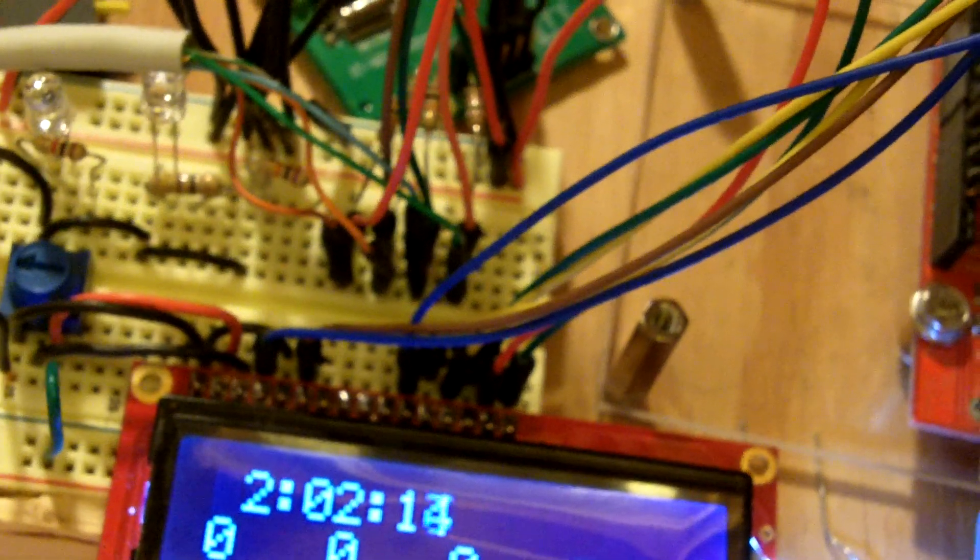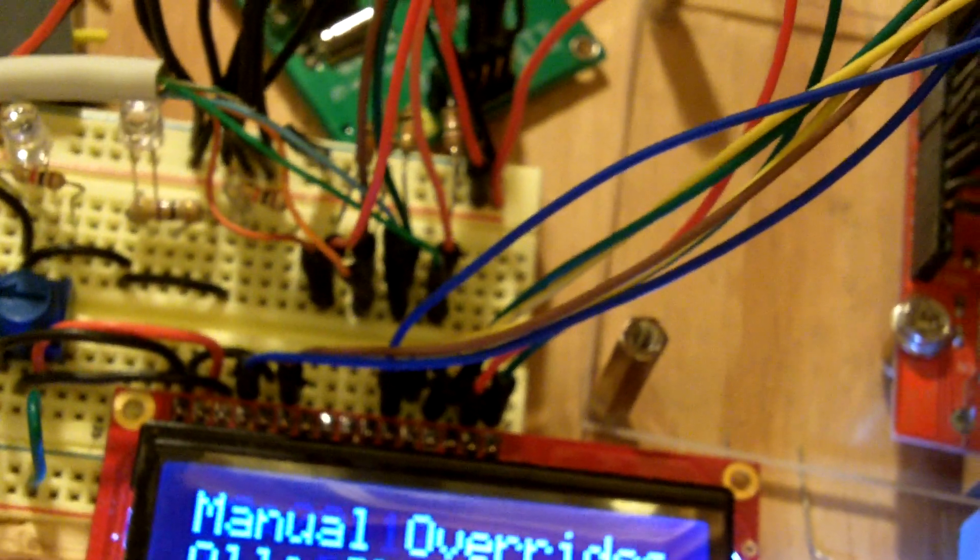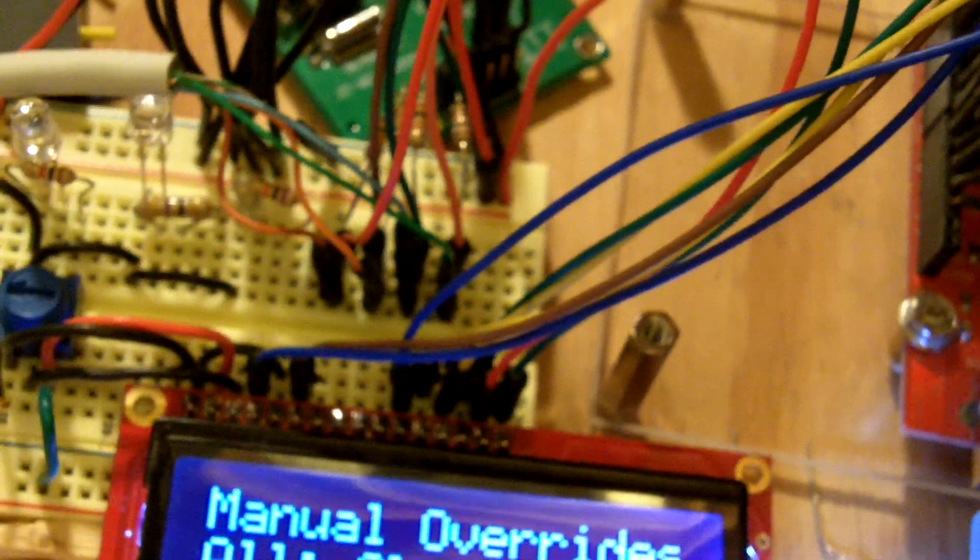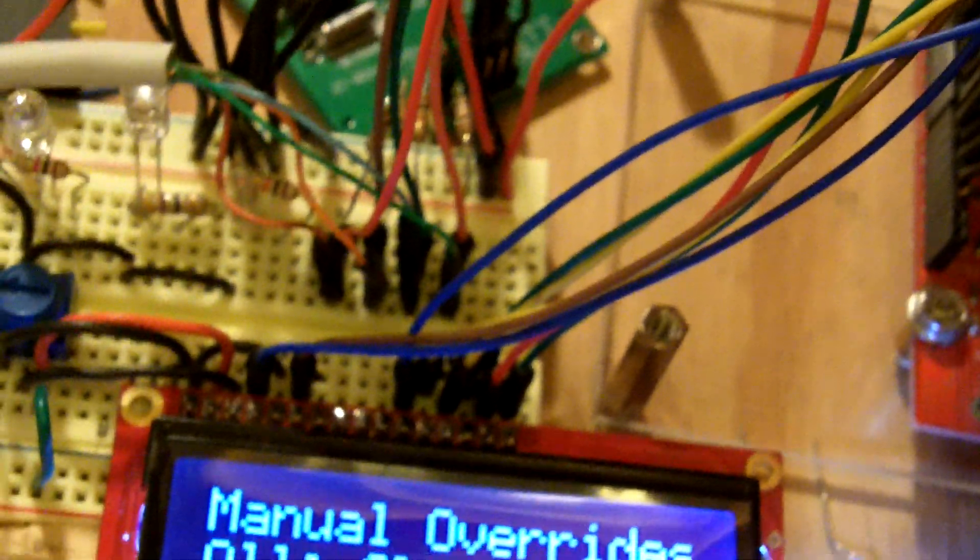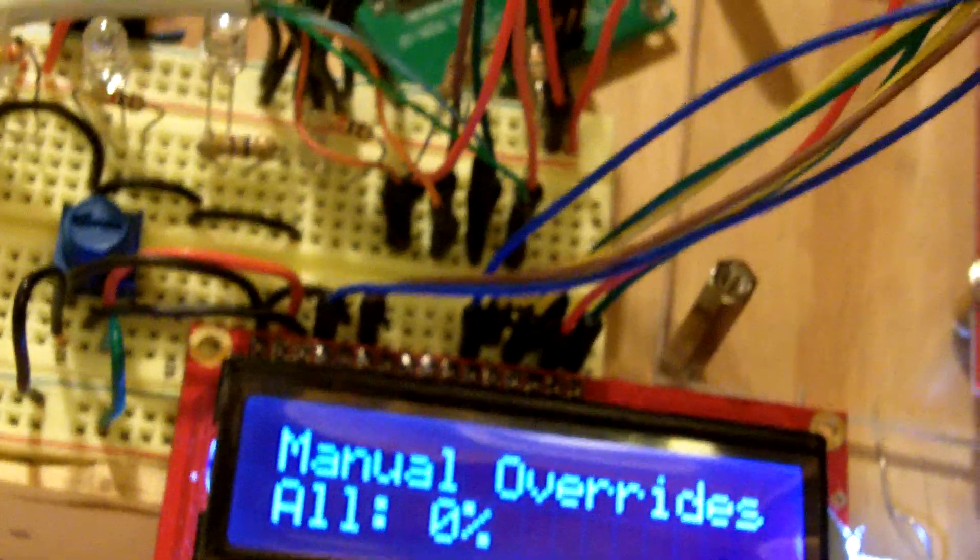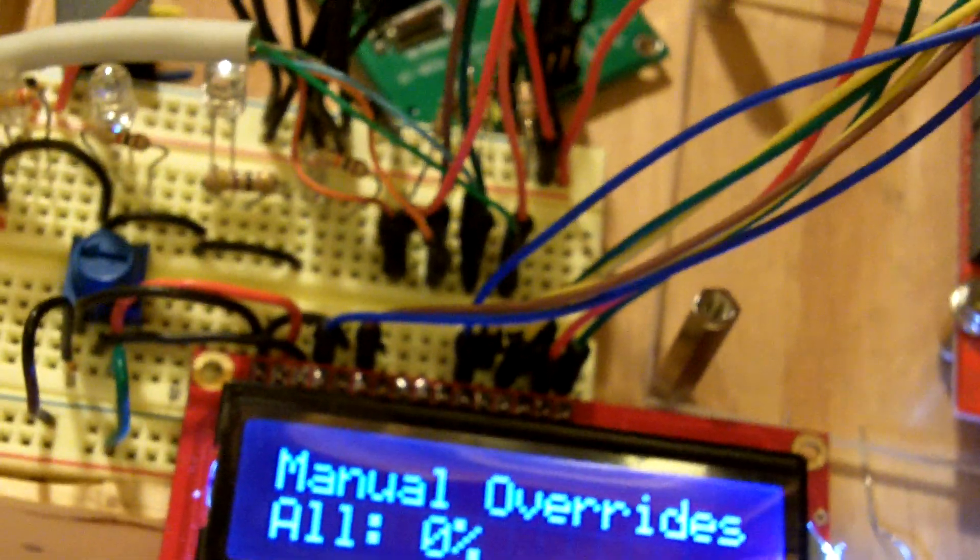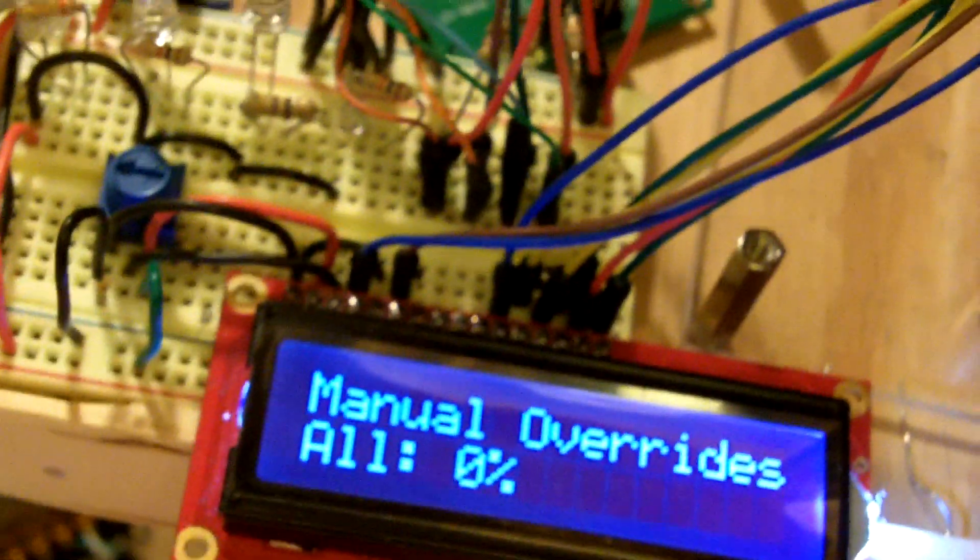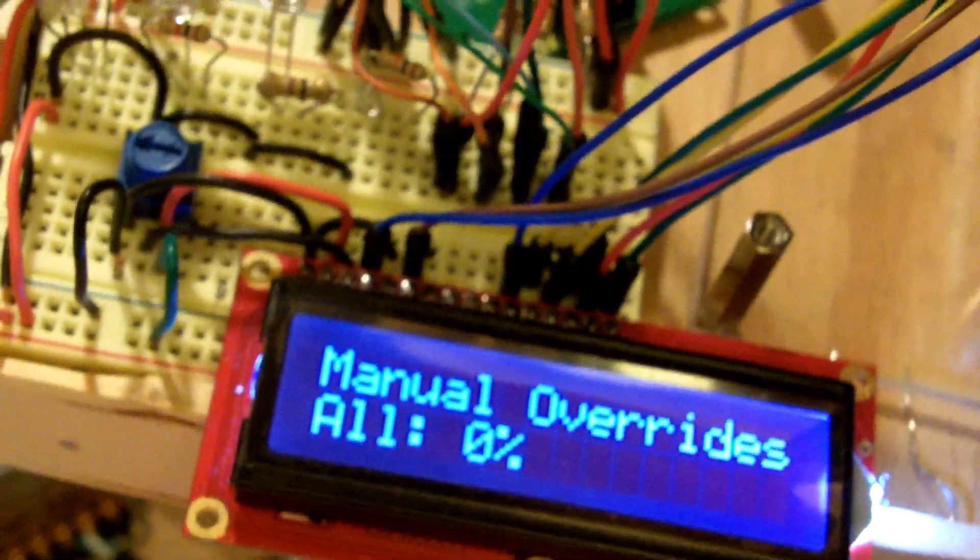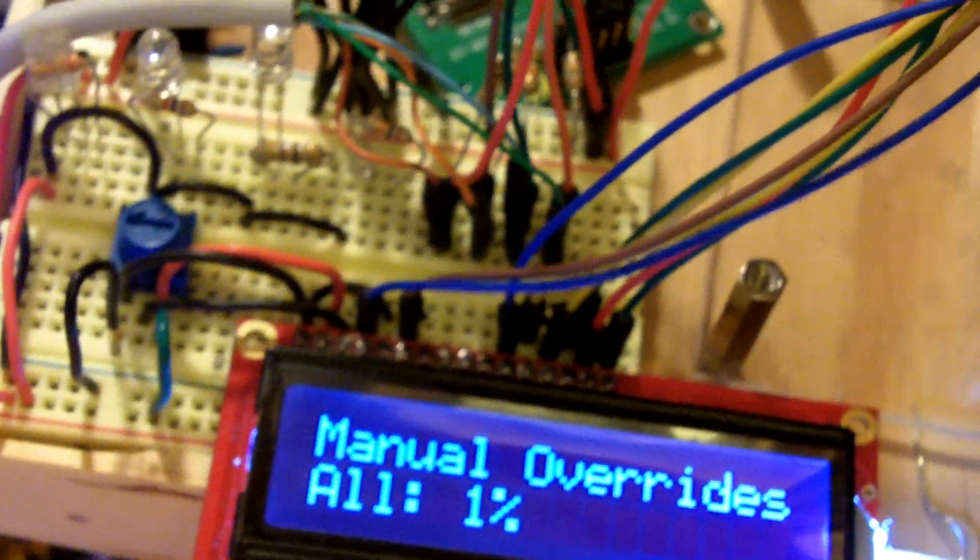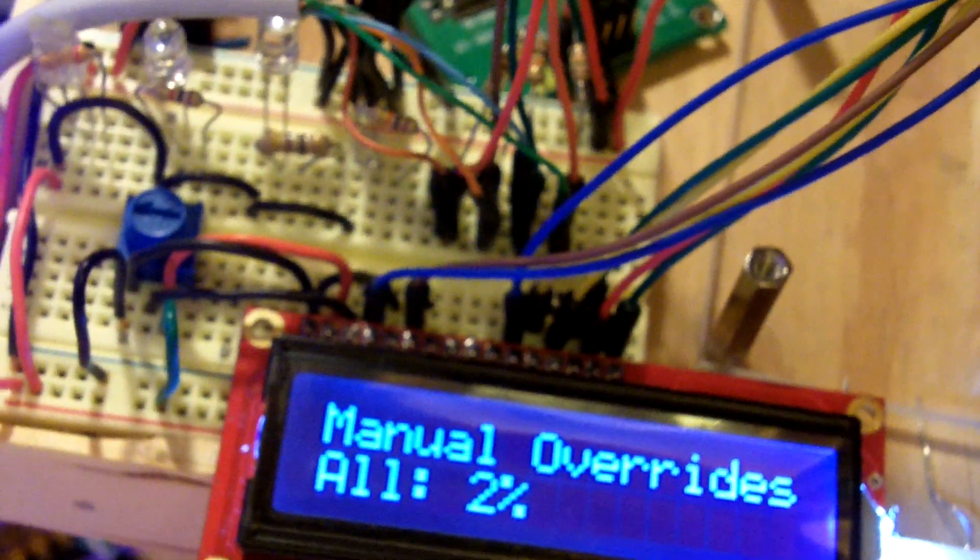There is a manual override mode where you can actually turn the LEDs on just one percent at a time. One, two, three, four, five, four, three, two, one, zero.